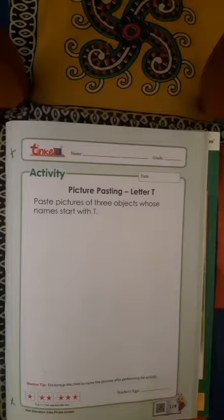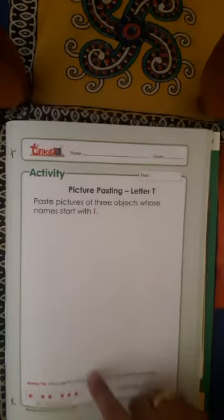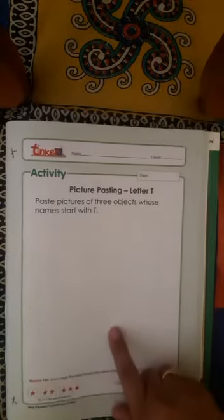In this activity, we need 3 pictures whose names start with the letter T, that we will paste in the space given here.